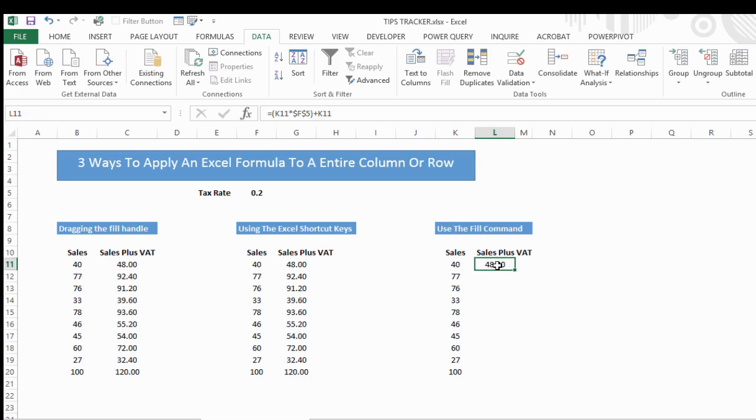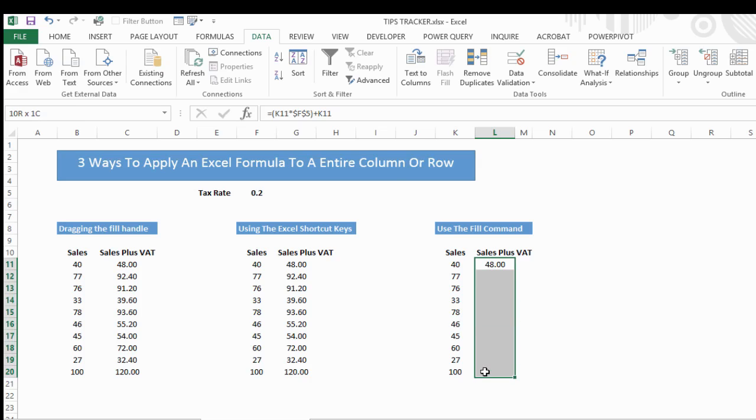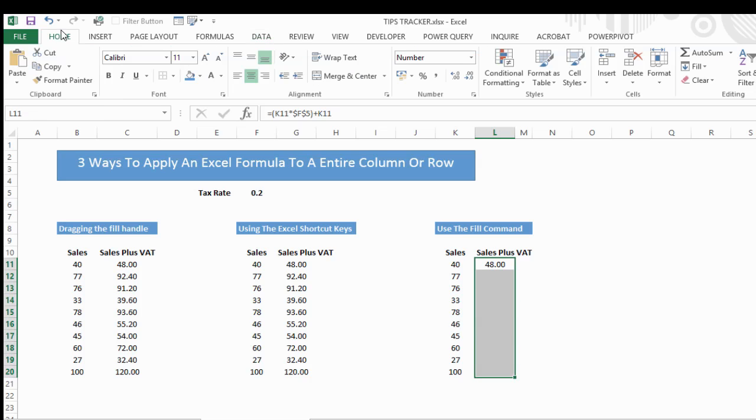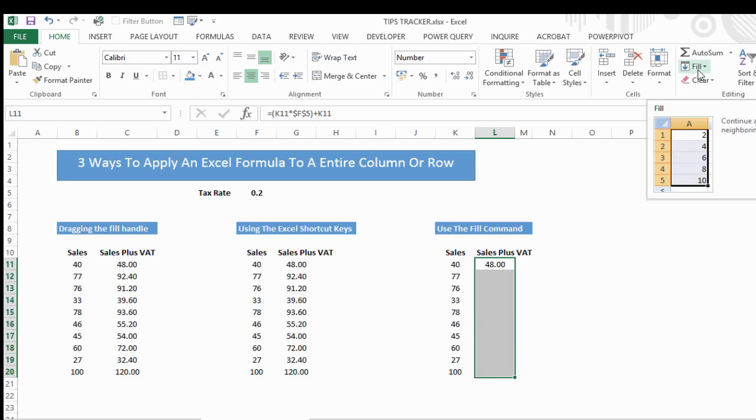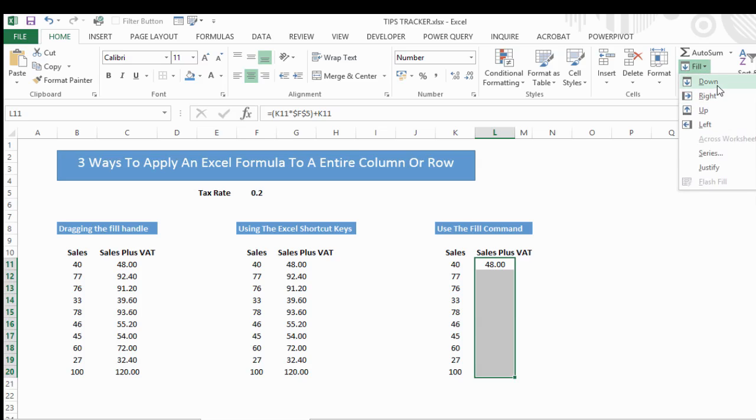To use the fill command, highlight either your whole row or column, or as much of your column of data that you want to populate. Highlight that. Go to the home tab, and you actually want to go into the editing group, and there's a little fill command here.